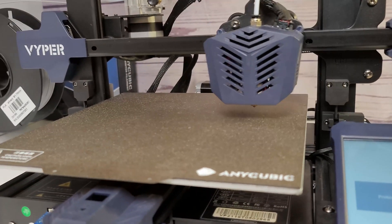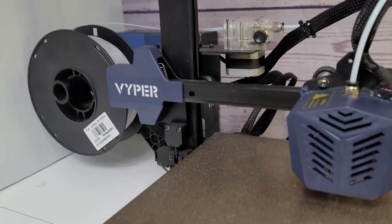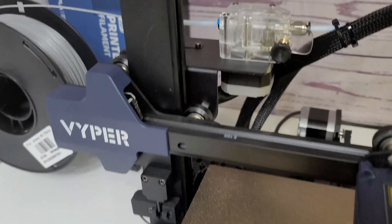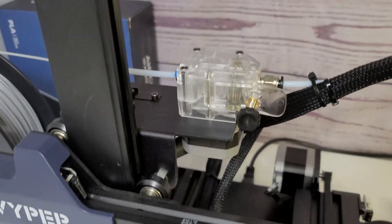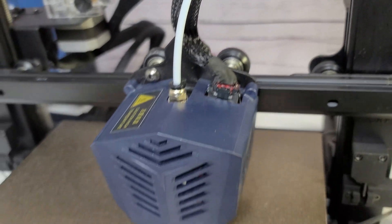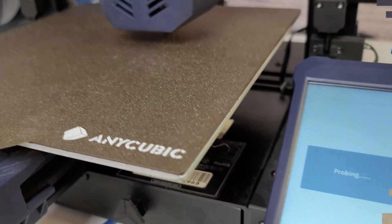We're going to start by checking the belts and the wheels, then we're going to move on to calibrating the e-steps and flow and also the linear advance. All right, let's get right into it.